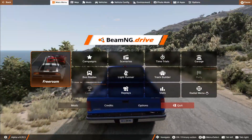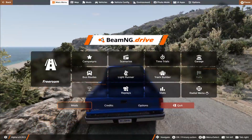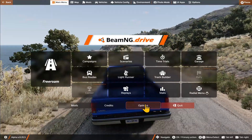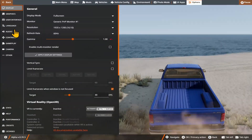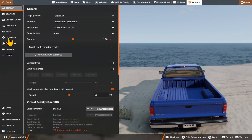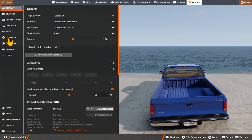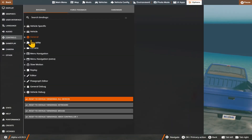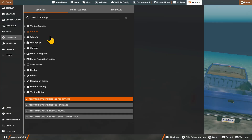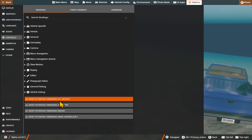Once the game is paused, you can navigate to the Options menu and then click on it. Then you can choose the Controls setting from the left side and you will now see various different key bindings.